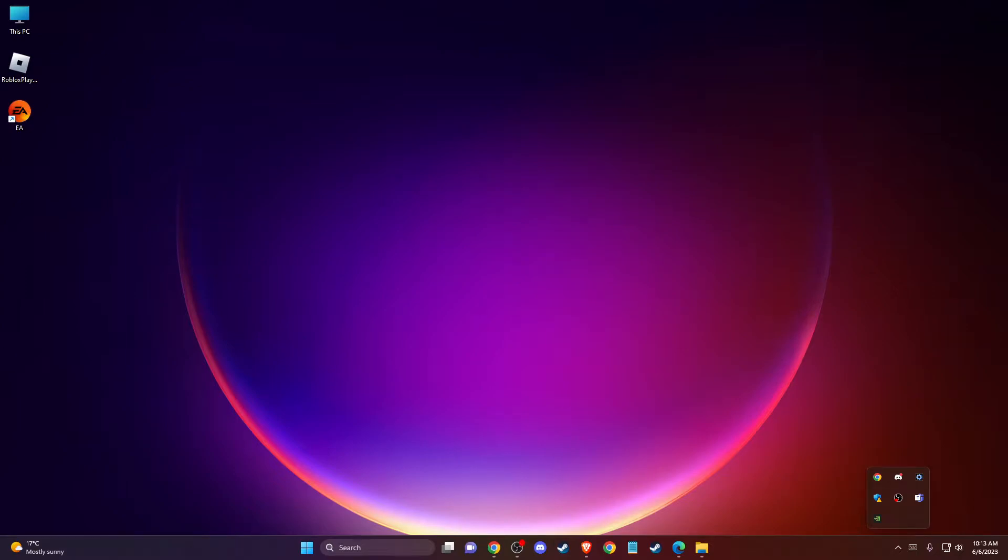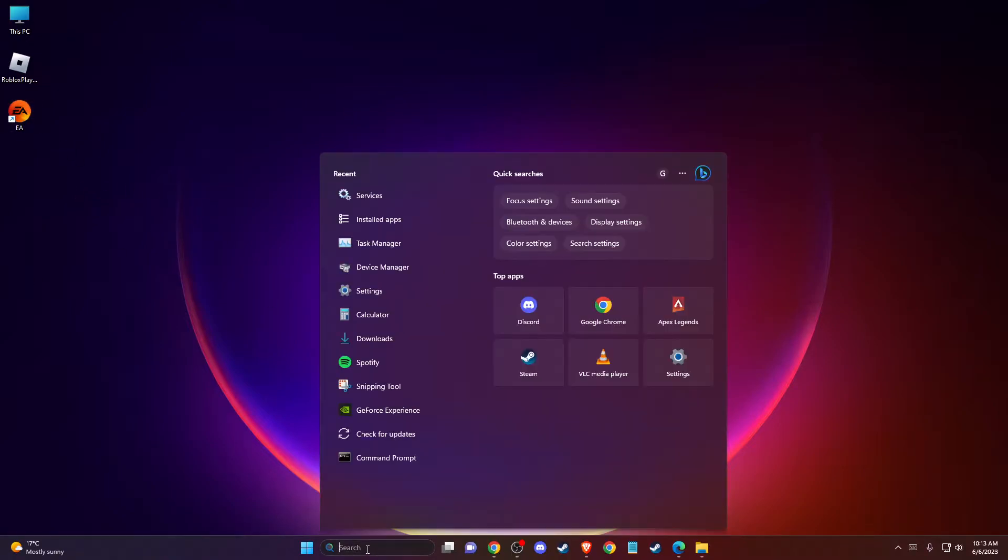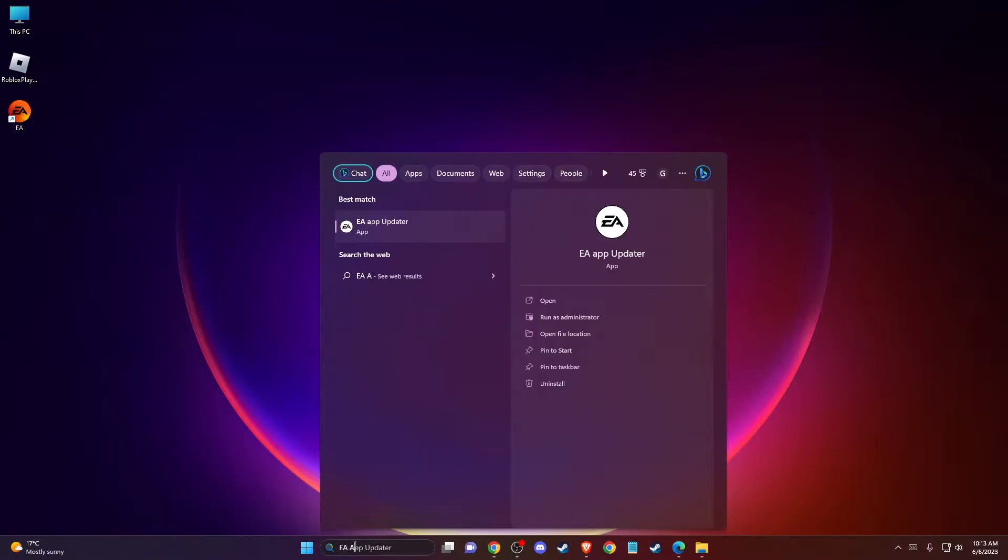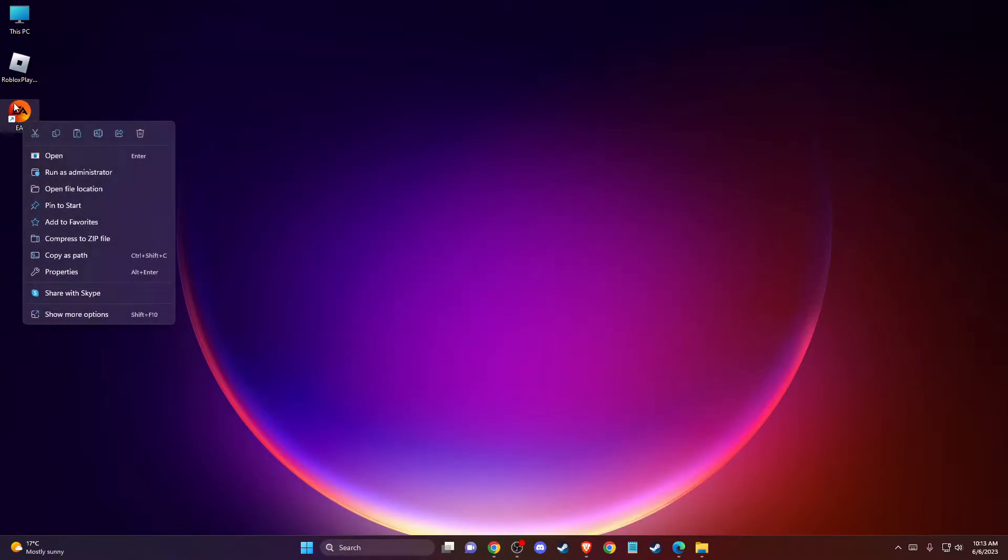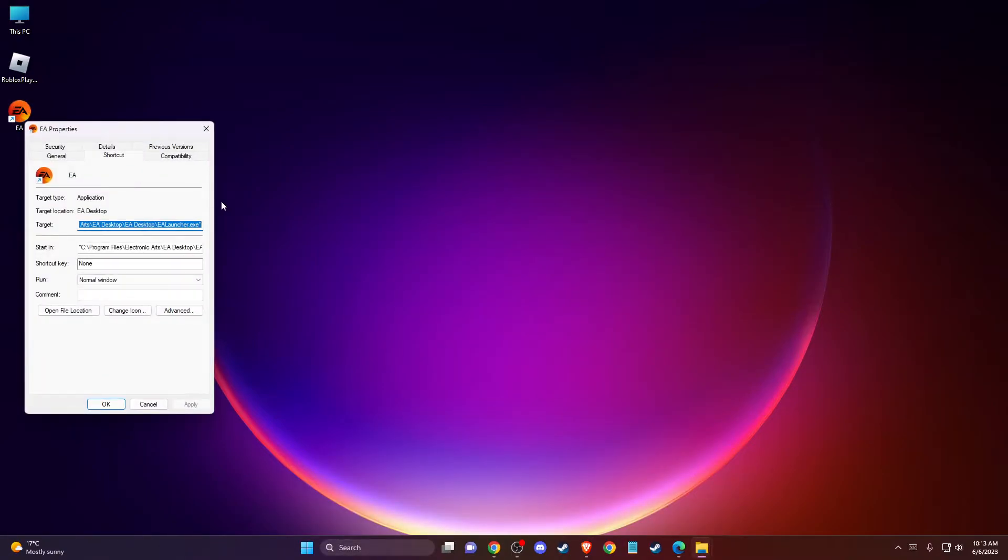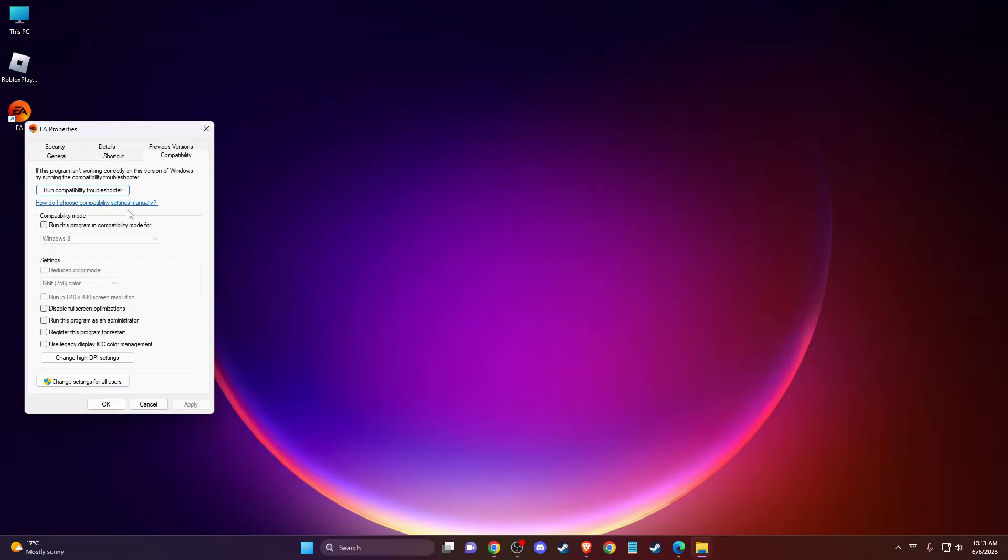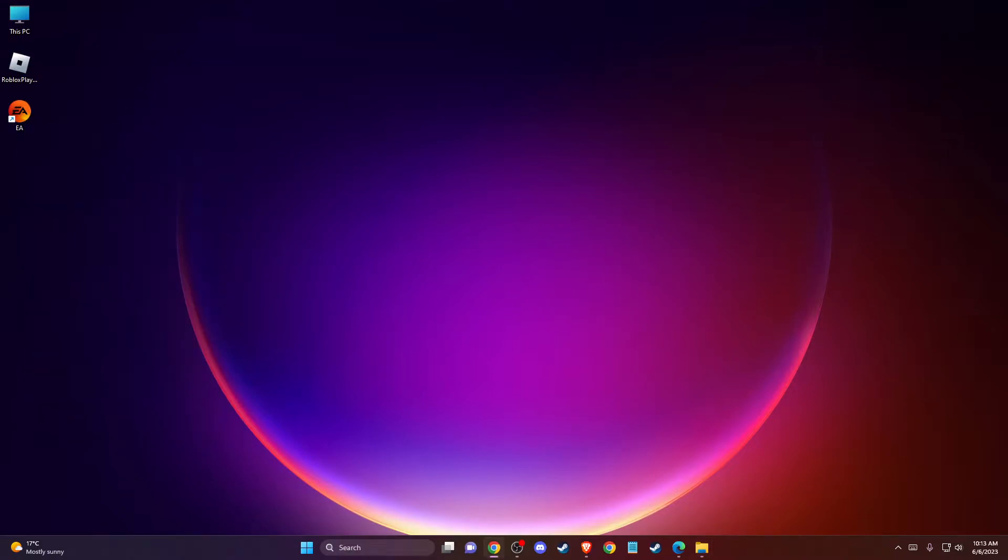Hey guys, in this video I will show you how you can fix EA app crashing on PC. First, you need to find your EA shortcut or search for EA app. Right-click on it, go to Properties, then Compatibility, and make sure to run this program as administrator. Press Apply and OK, and check if the problem persists.